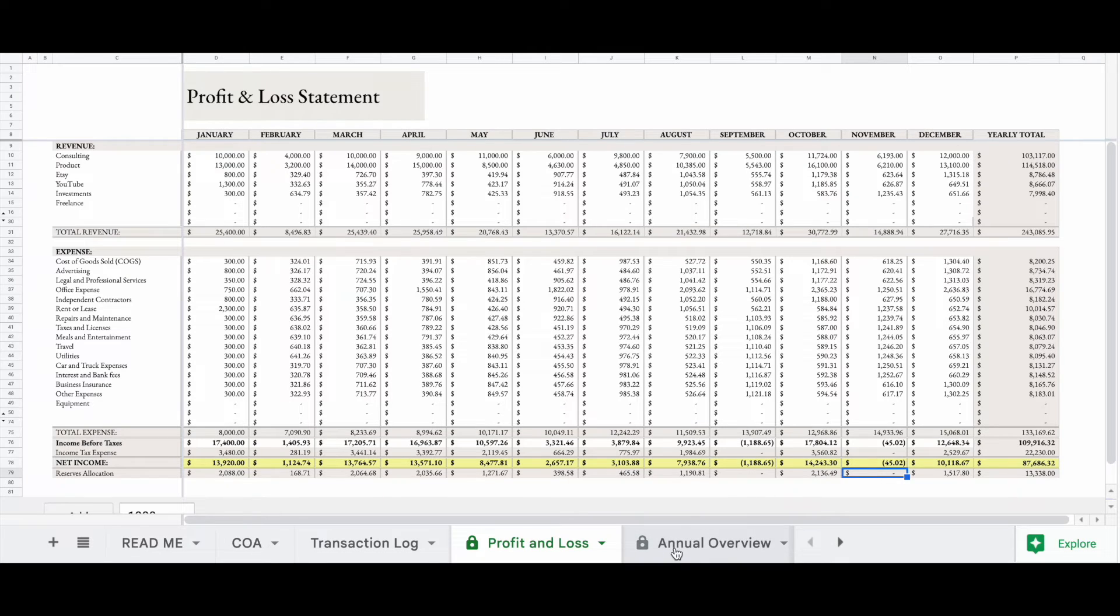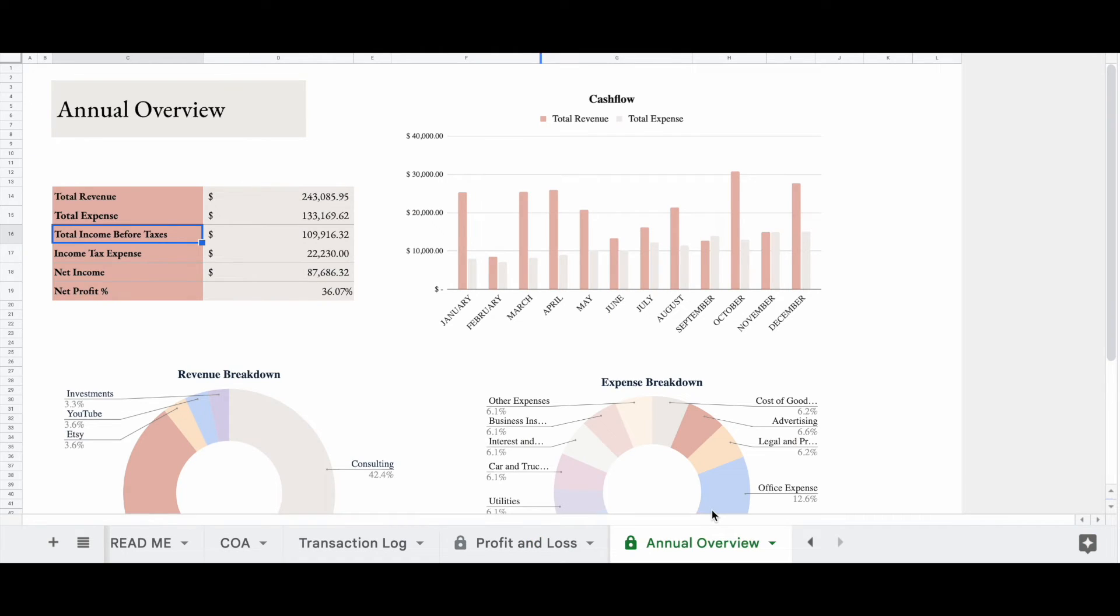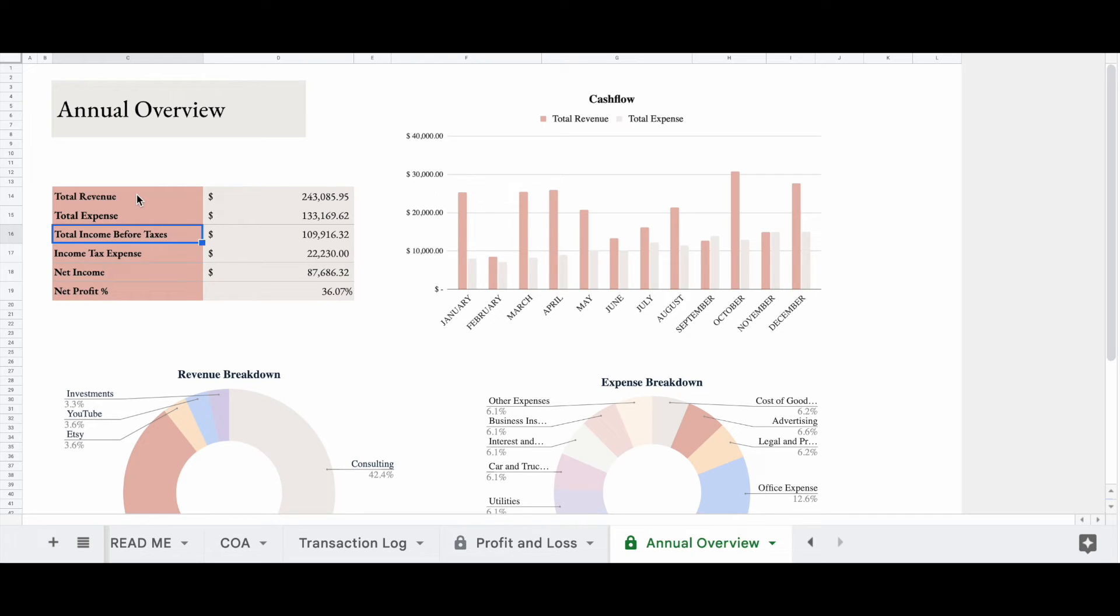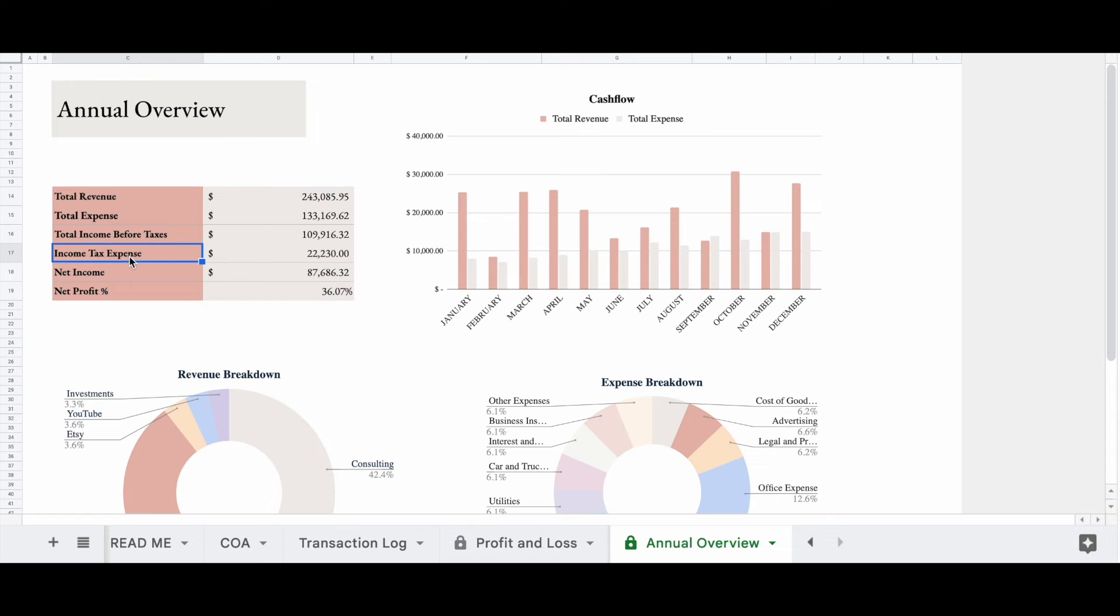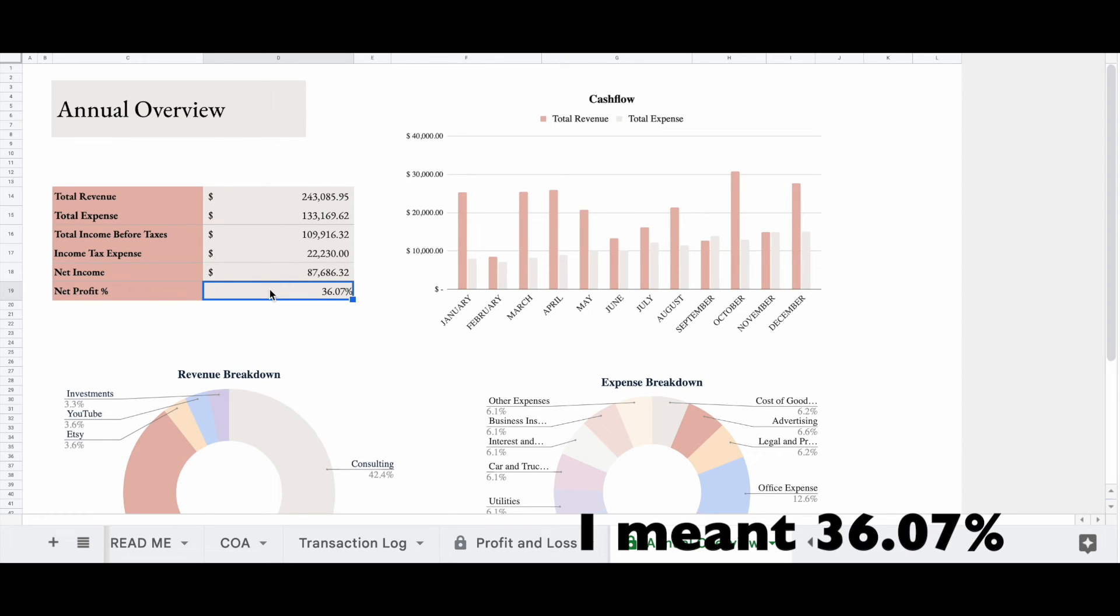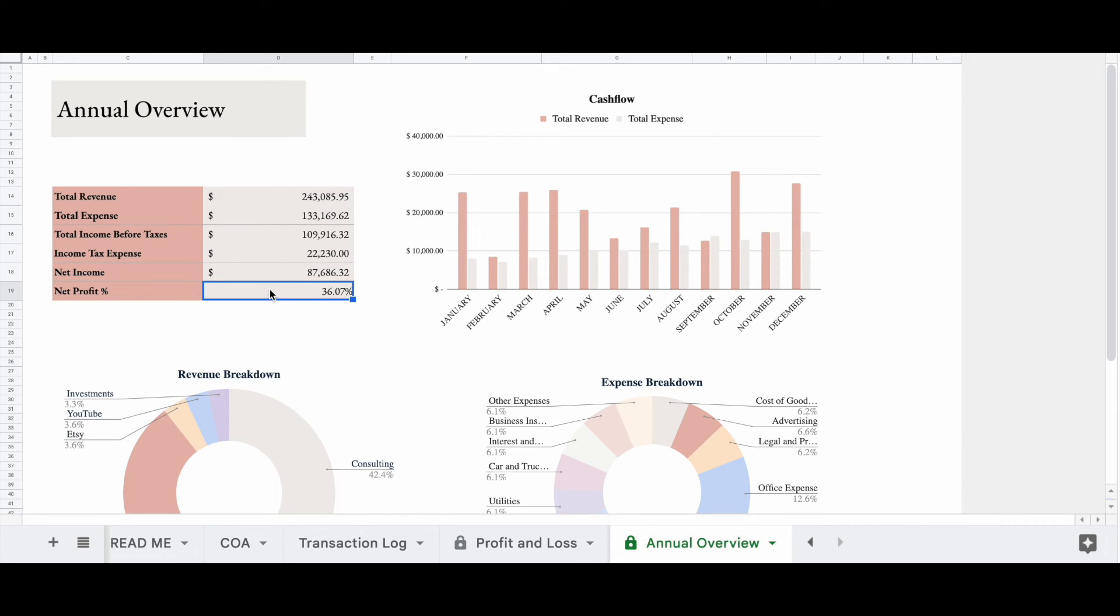Now, let's take a look at the annual overview. So if we look over here in column C at our total revenue, we brought in $243,085.95, which is pretty good. Now, we spent a total of $133,169.62 in expenses, which leaves us with a net income before taxes of $109,916.32. Now, remember, we have to take out our taxes. Our spreadsheet automatically calculated an income tax expense of $22,230, which leaves us with a net income of $87,606.32. So our net profit percentage is 63.7. Now, this means that 63.7% of the money that we brought into the business is profit, which is still pretty good.